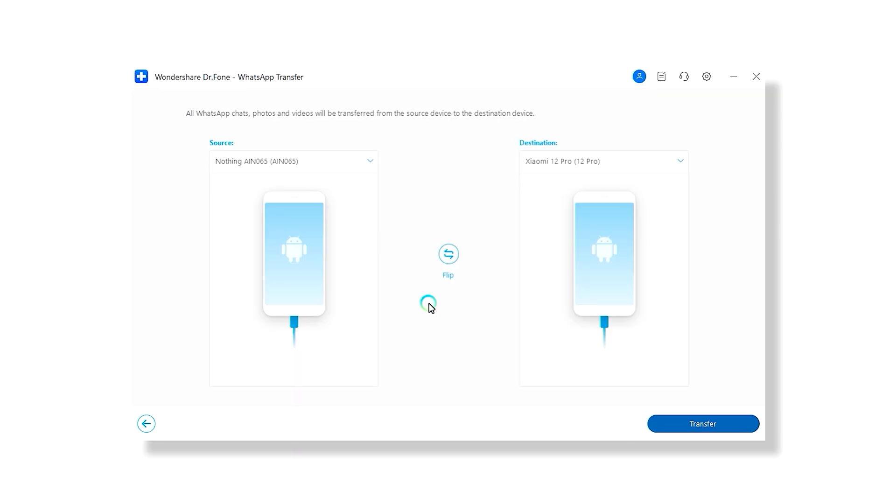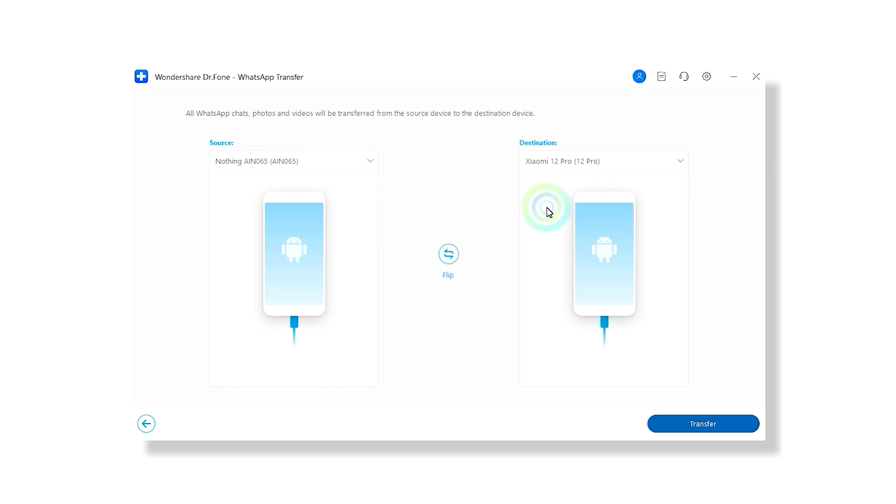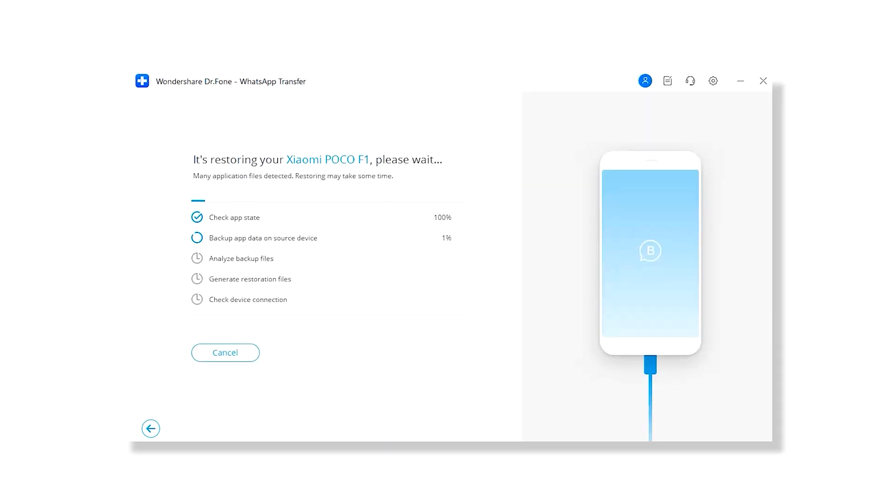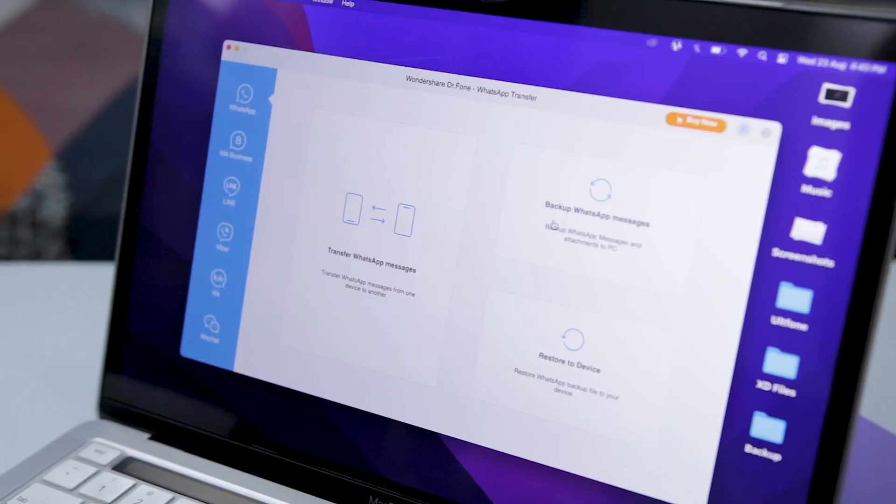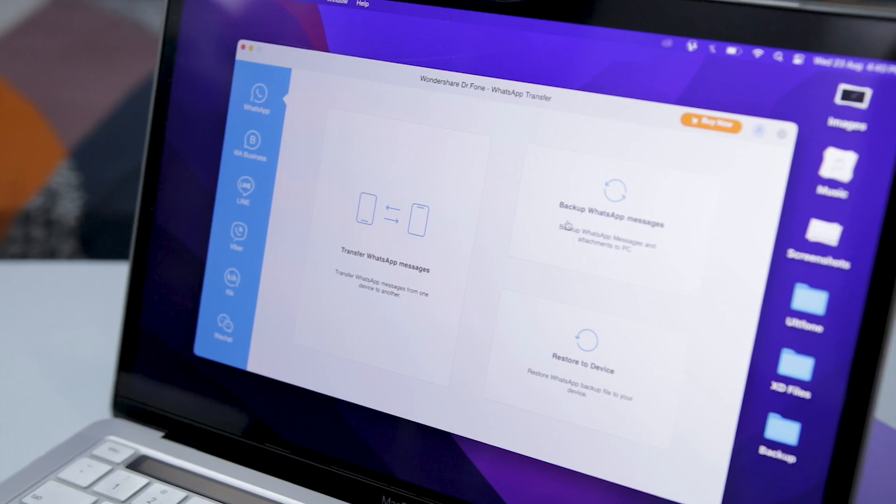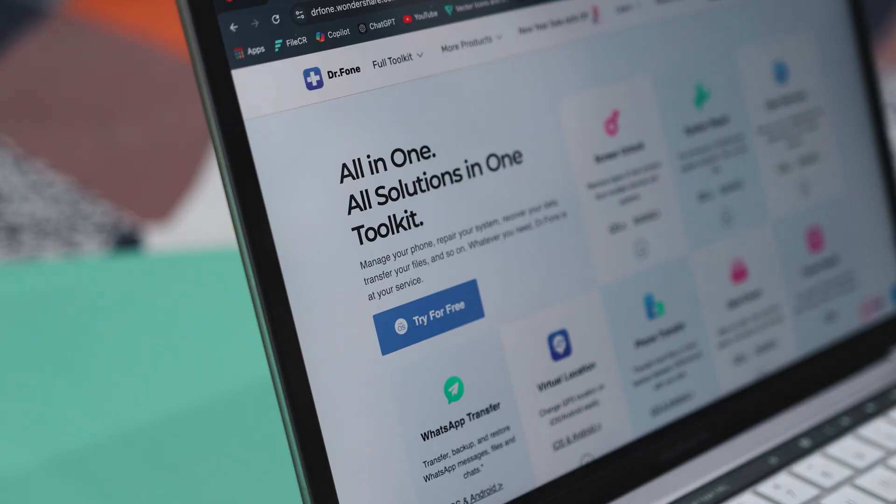On the Dr. Phone interface, your old phone will appear on the left and your new phone, the one you're transferring your messages to, will appear on the right. If they're not in right order, just click the flip button to switch them. Once everything looks good, hit transfer to start the process. Follow any prompts that come up, and once it's done, you will find all your WhatsApp chats including attachments safely transferred to the new phone. It's that straightforward, no confusing steps, no stress, and everything is exactly where it should be.